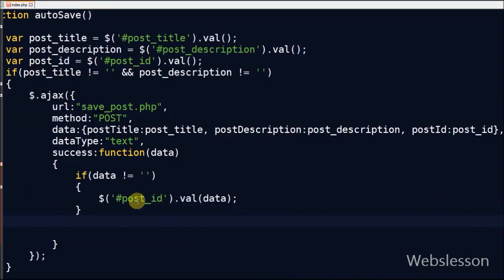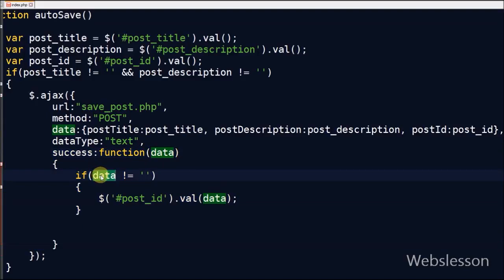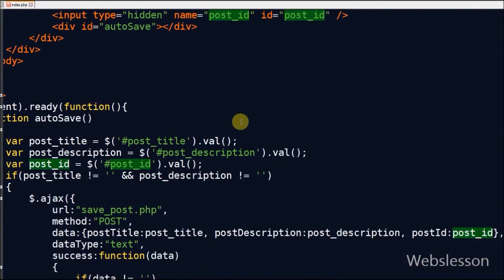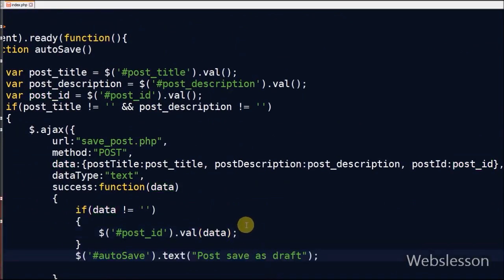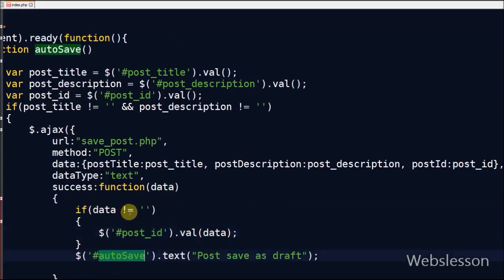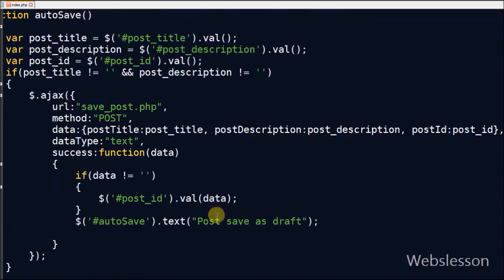The last Ajax parameter is success — a function called if the request succeeds, where data returned from the server can be accessed. If the post is saved for the first time, the returned post_id value is assigned to the hidden post_id field for future use. After this, a message 'Post saved as draft' is displayed in the div with id autosave.